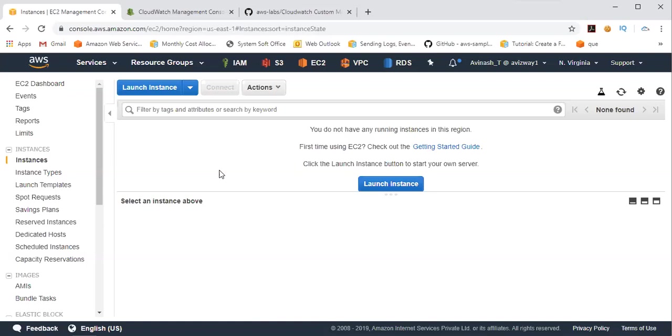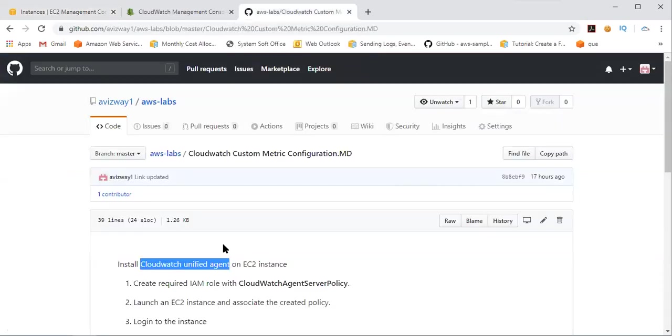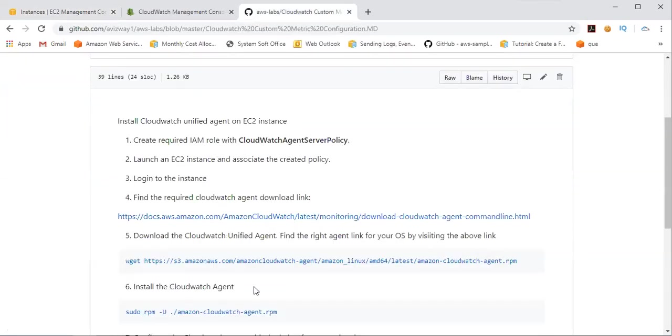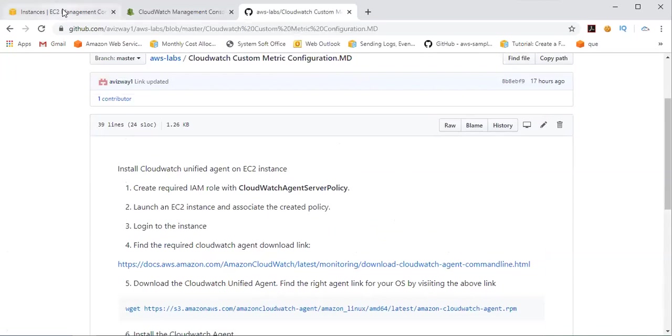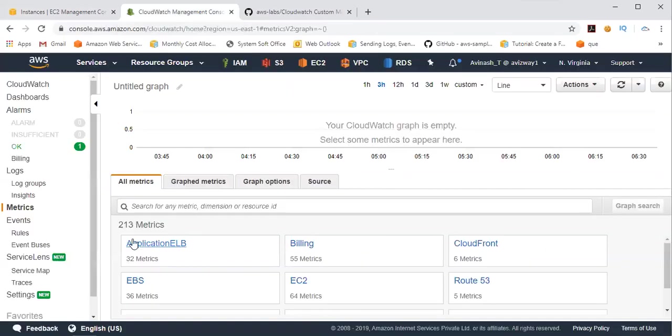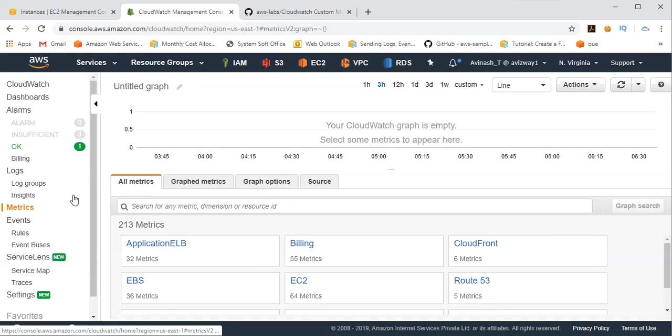As you are aware, by using CloudWatch we can monitor only CPU utilization, network utilization, disk read and writes, as well as some status checks. But we cannot monitor memory utilization by using CloudWatch. So now we are going to install a CloudWatch Unified Agent by following the steps. So then we are going to get all those metrics into our CloudWatch metrics.